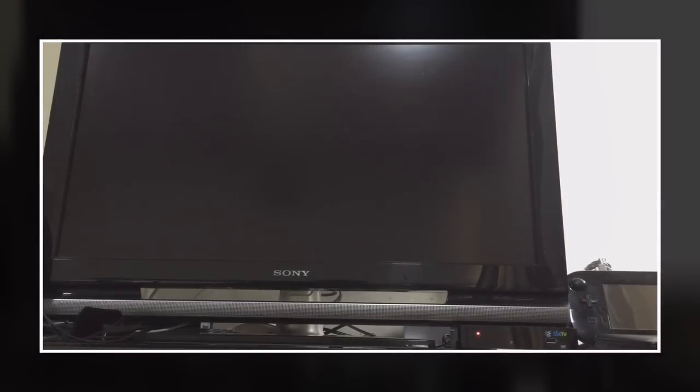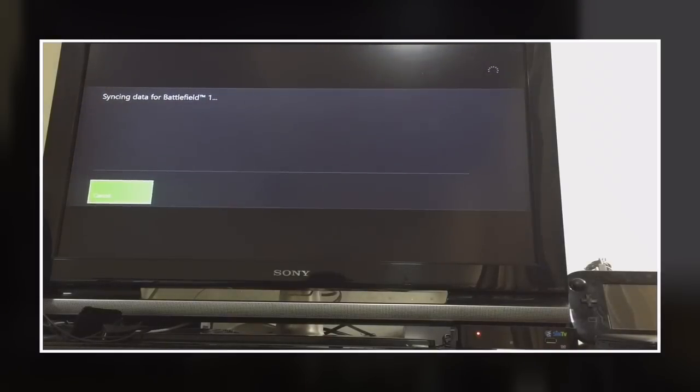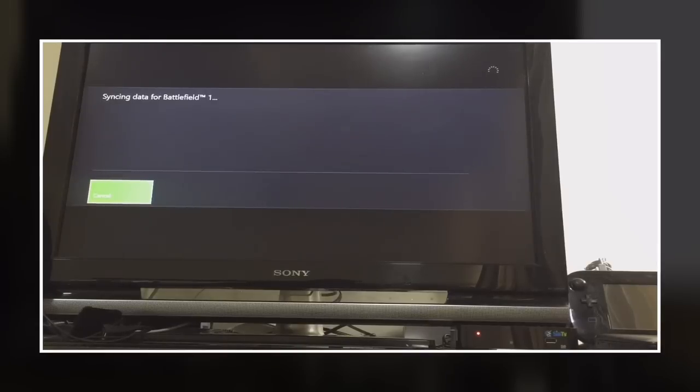By now, Battlefield is launching normally as it is. Let's see. Yeah, now it's running like normal.